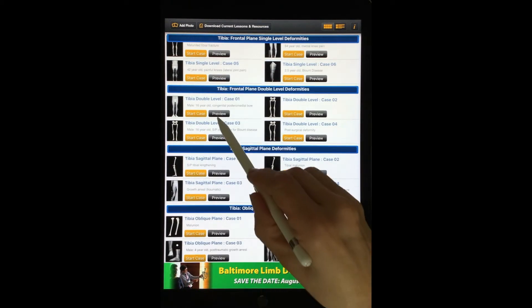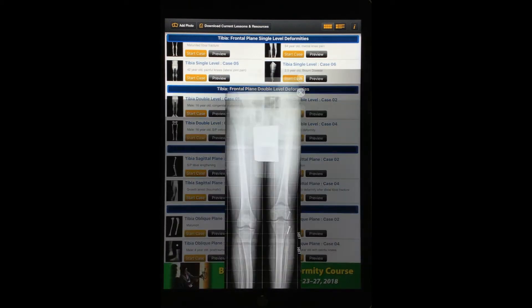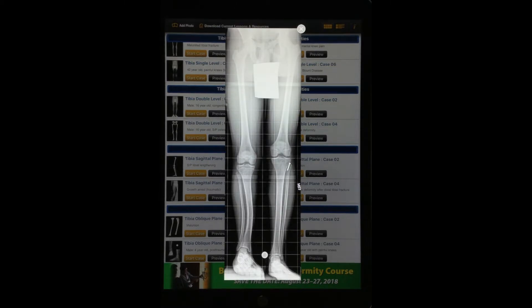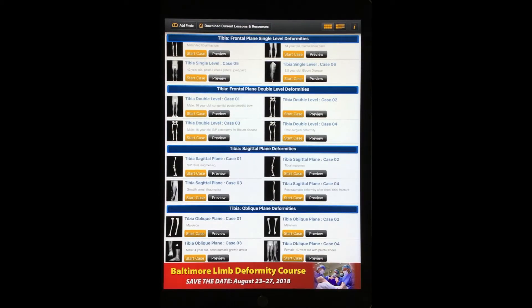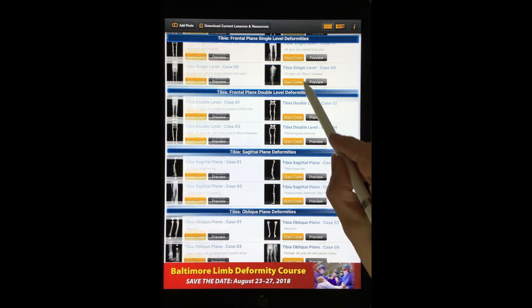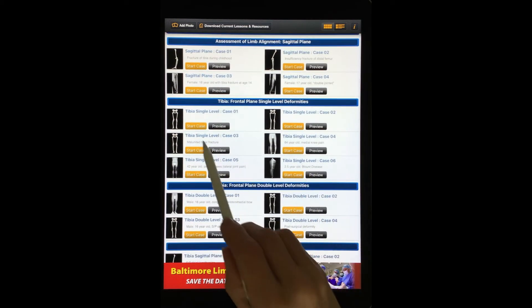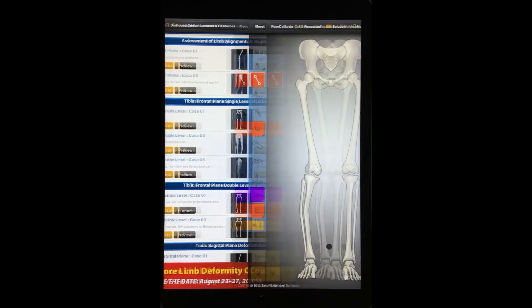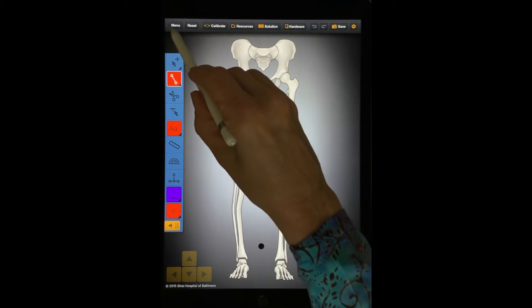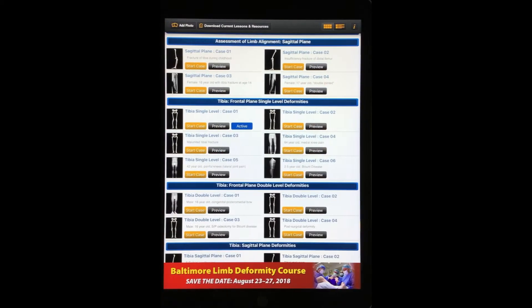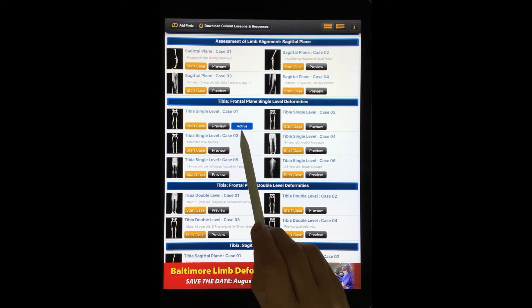To preview a case, select the Preview button. Close the preview by selecting the X. To open a pre-loaded case, select Start Case. Press the Menu button to return to the main menu. When you return to the main menu, you see that the case now displays as Active.